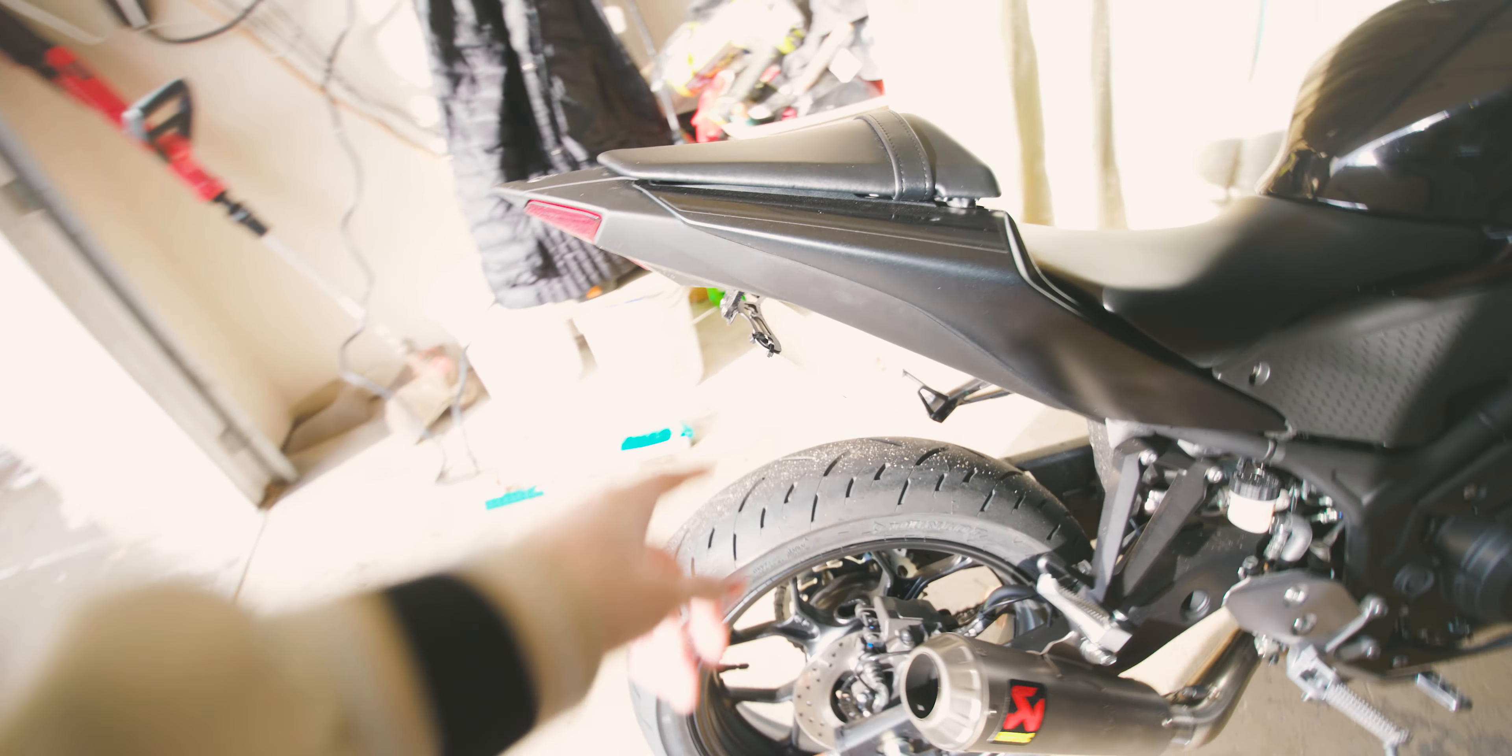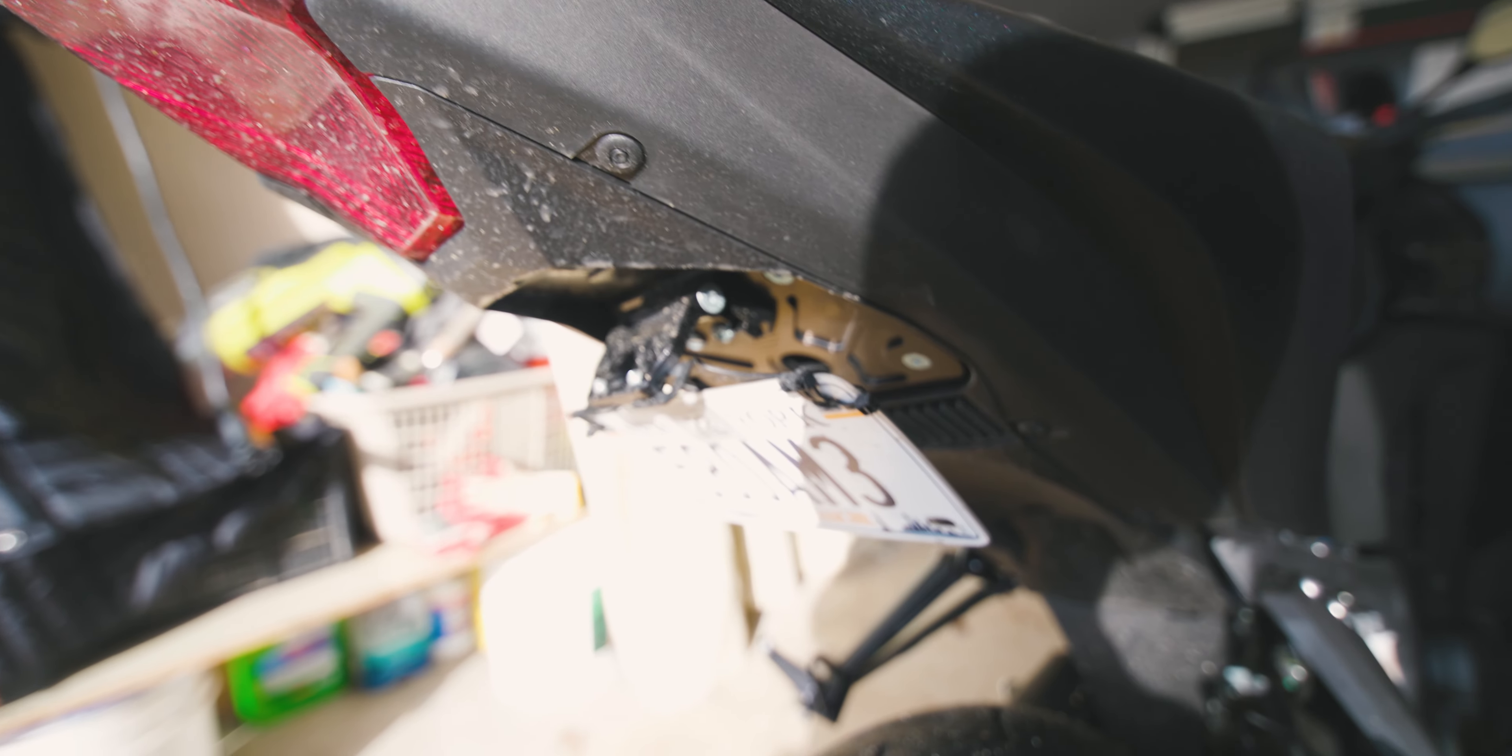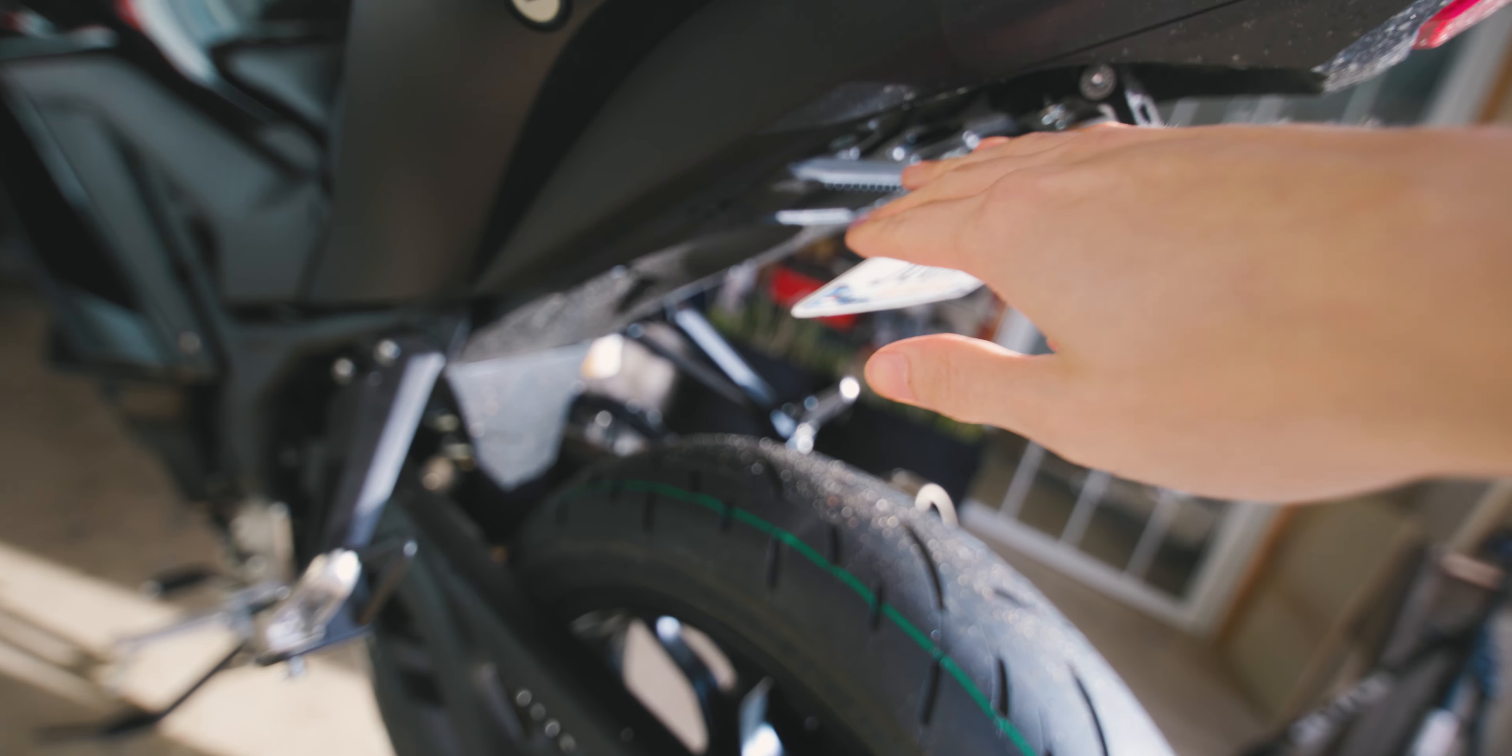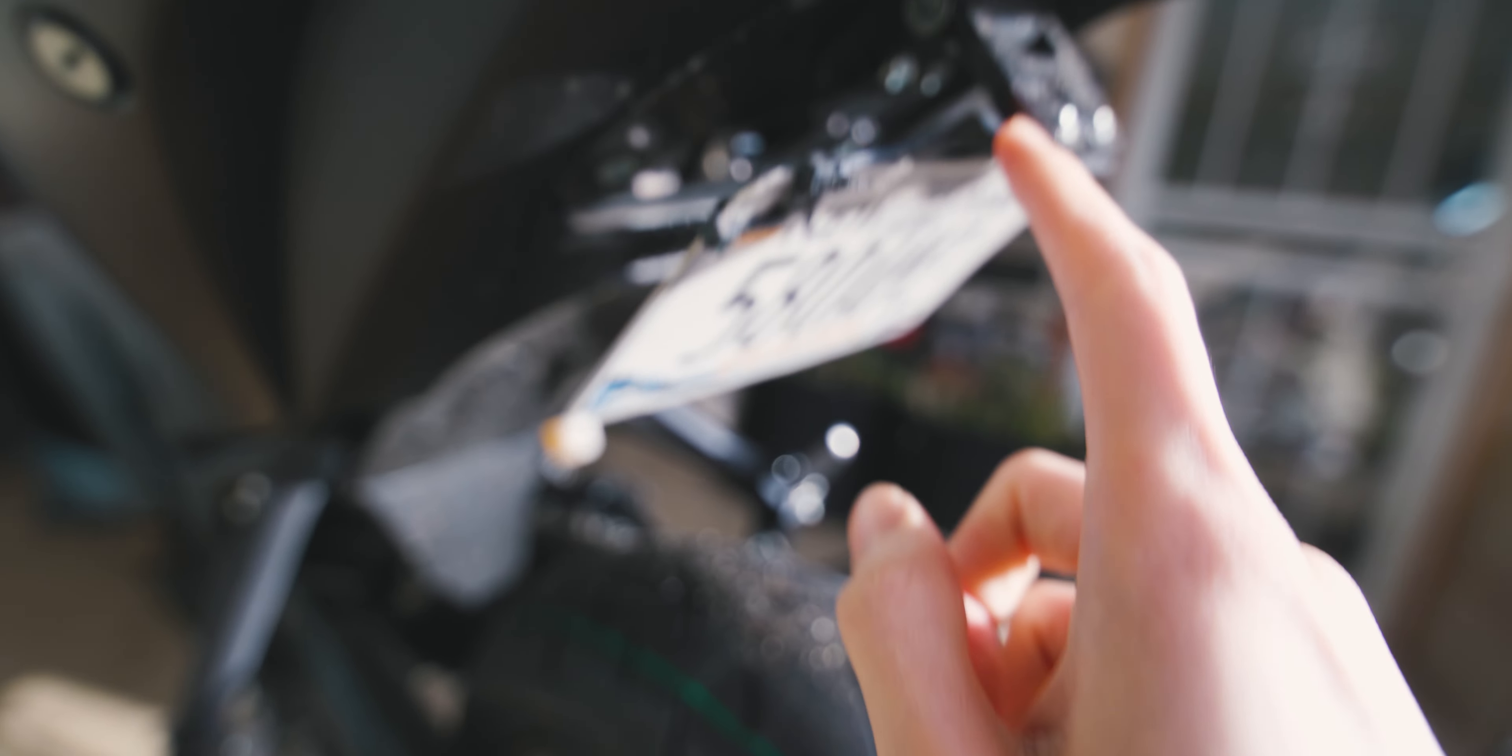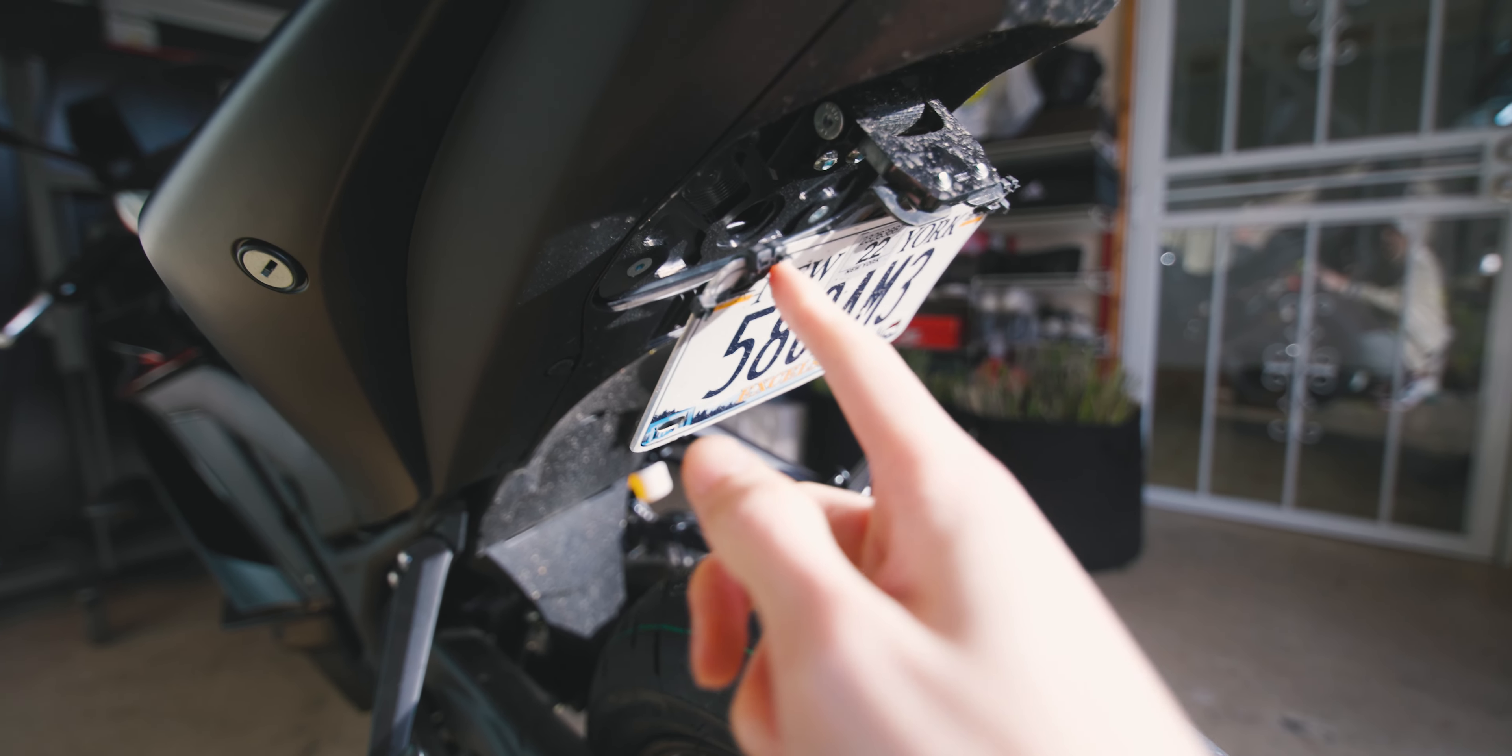A little update to my fender eliminator: I was originally using the Driven Racing fender eliminator, but I feel like it wasn't low enough, so I ended up keeping the same top bracket but I switched the actual license plate bracket to the TST Industries.